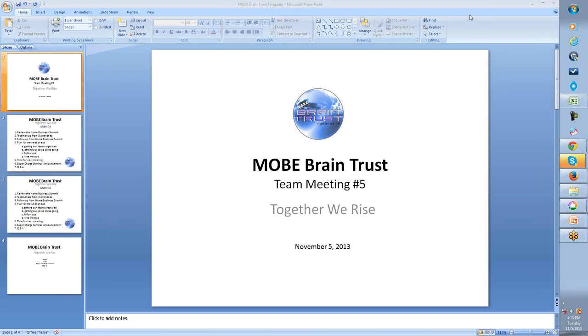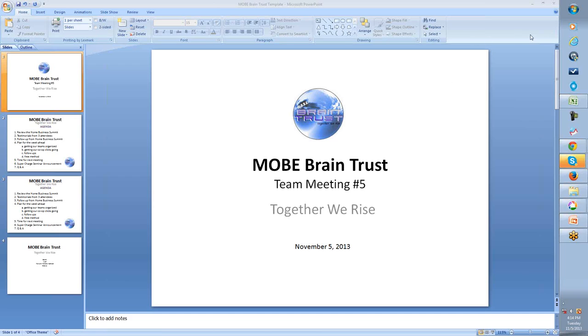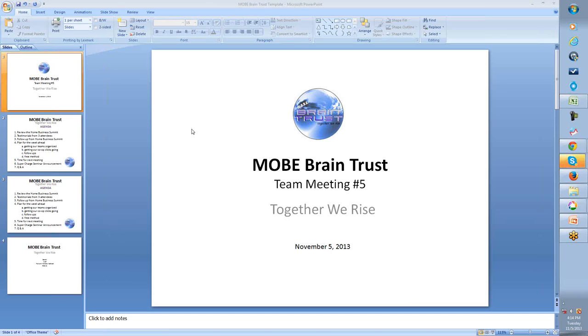Hello everybody. We've got a great turnout here from the Mo Brain Trust meeting. It's meeting number five in terms of official meetings like this for the whole team. Today is Tuesday, November 5th, the Tuesday after the Home Business Summit which just ended here in San Diego, California. We're going to talk about that event, our participation and a post-mortem of that event, get a couple of people to give some testimonials about their experience there, and then we'll talk about follow-ups from that event and for the week ahead.